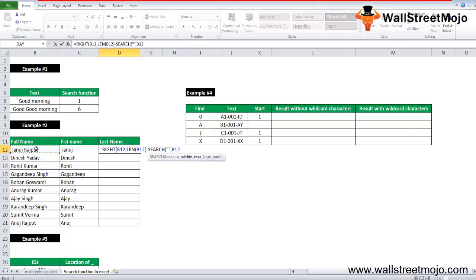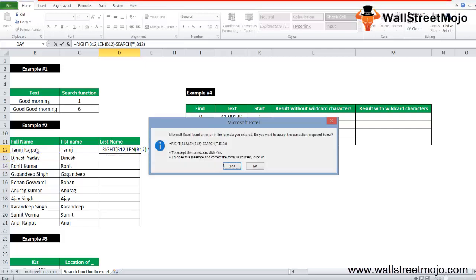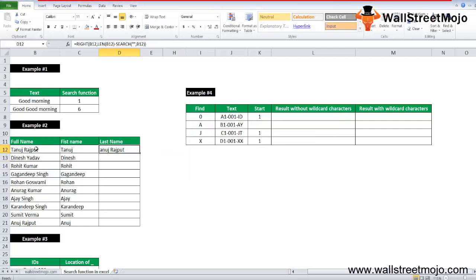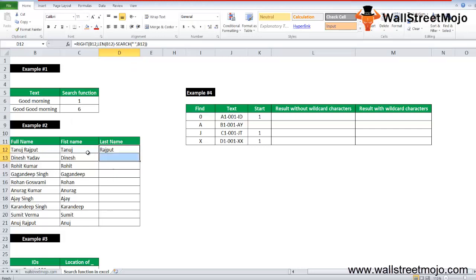Over here it should have been deducted and that's not the case. Equals to RIGHT B12, we have used LEN function and this is perfect, less SEARCH apostrophes. There needs to be a space here, so now the last name will come over here as Rajput, and so on and so forth.